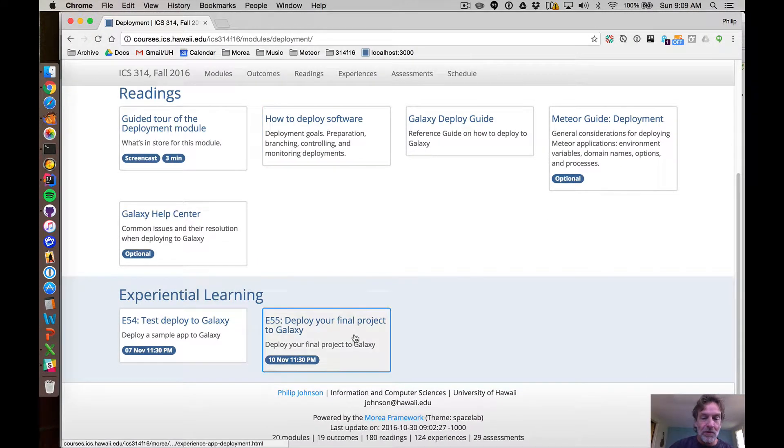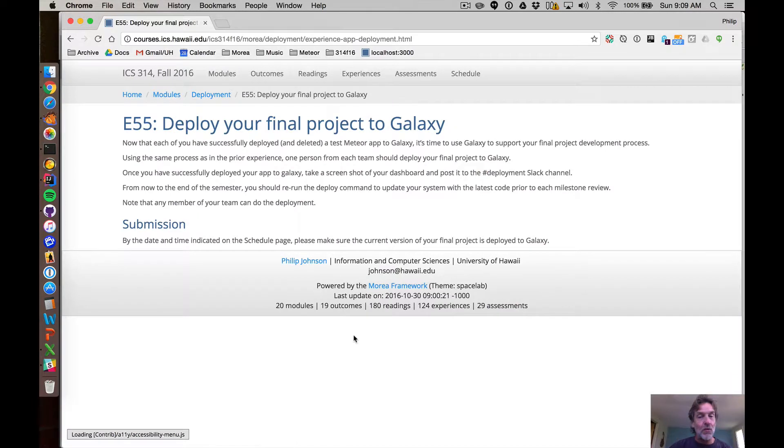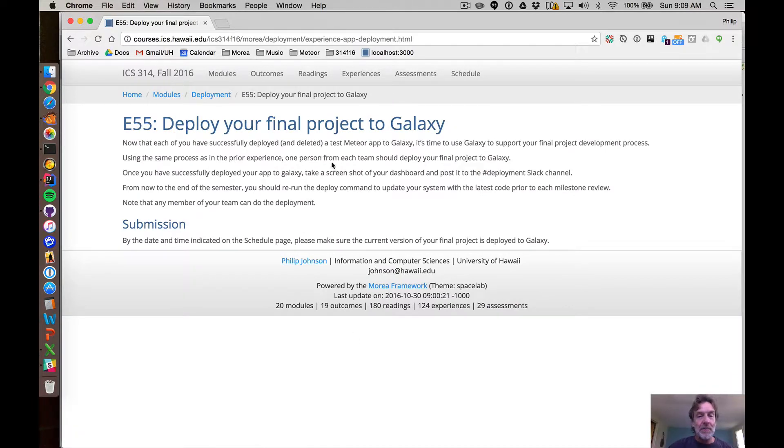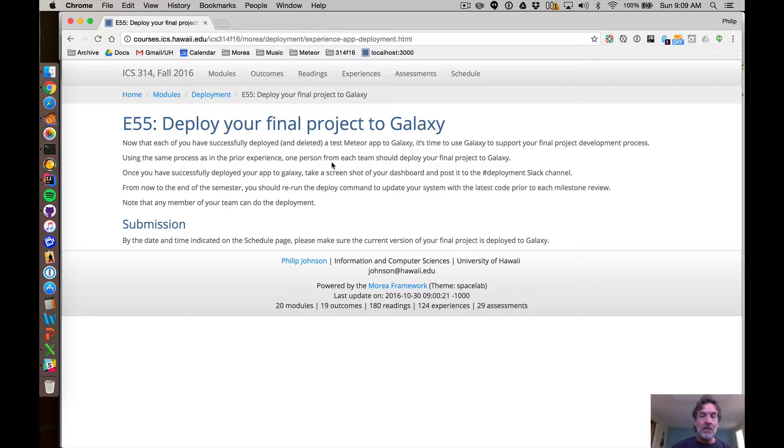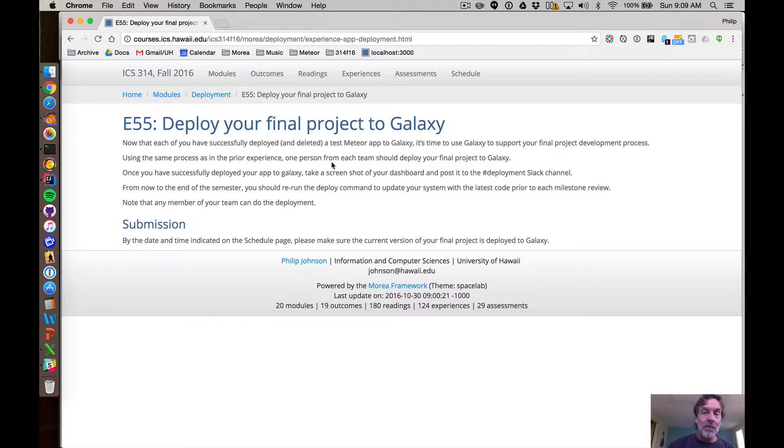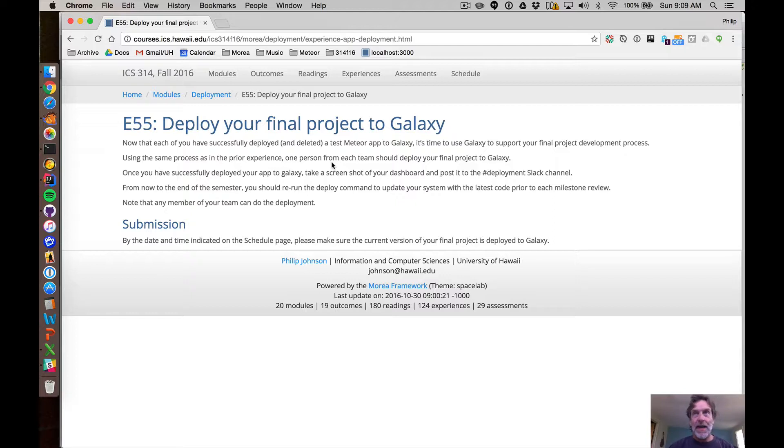Then the more fun one is once you've gone through with digits and you know how to do the deployment, you just redo the steps this time with just one person in your team deploying the current version of your final project to Galaxy. And now you know at this point you can always have a publicly accessible URL, say for example, Alloy.